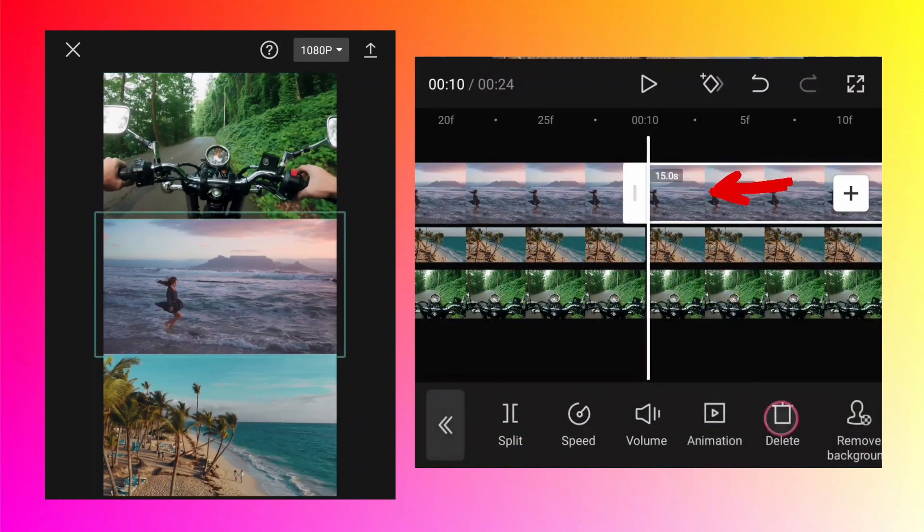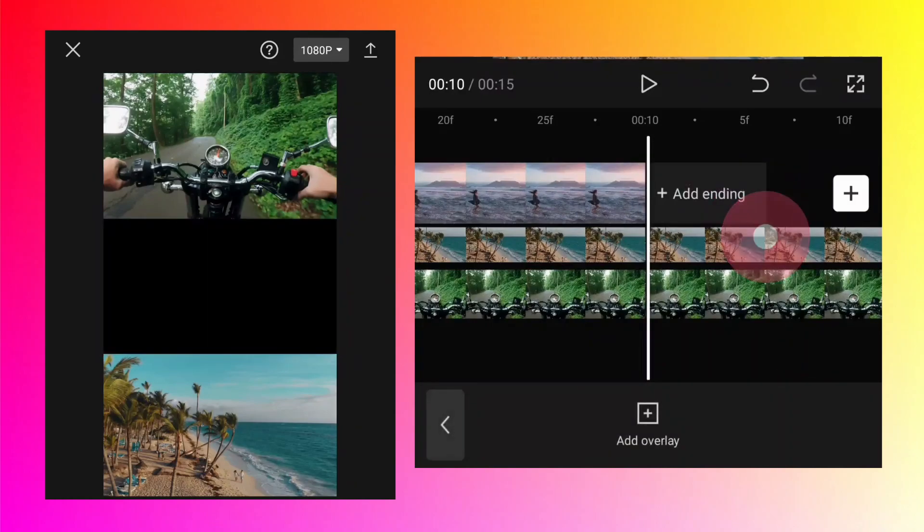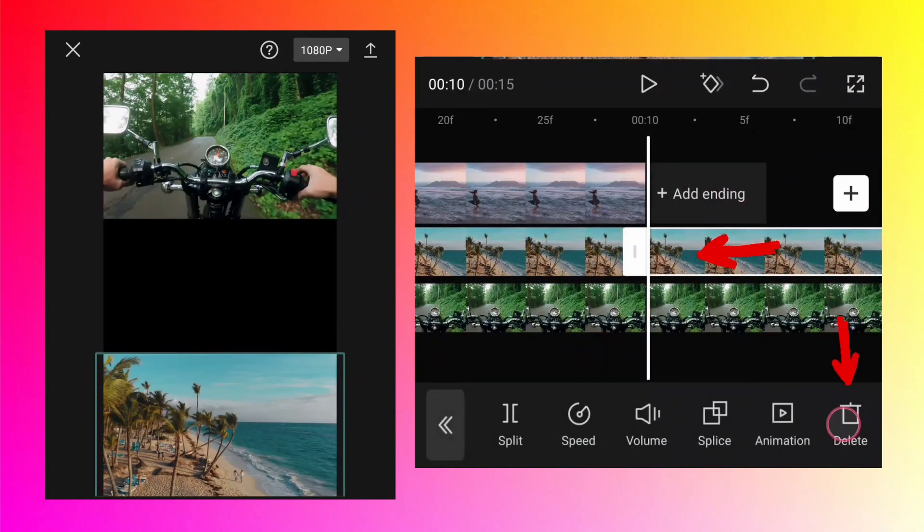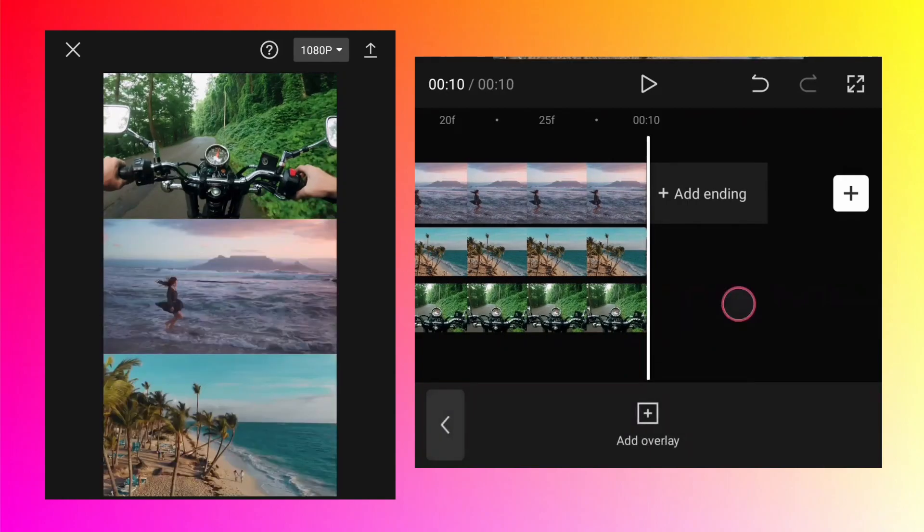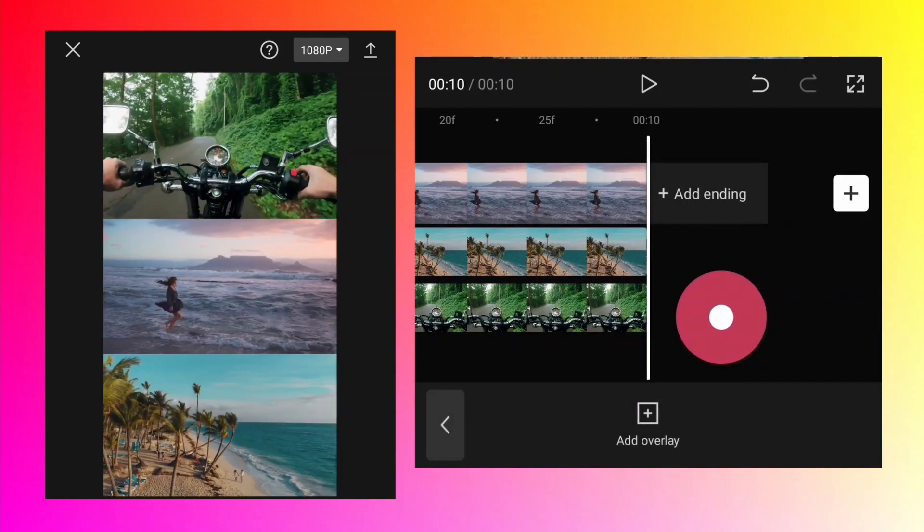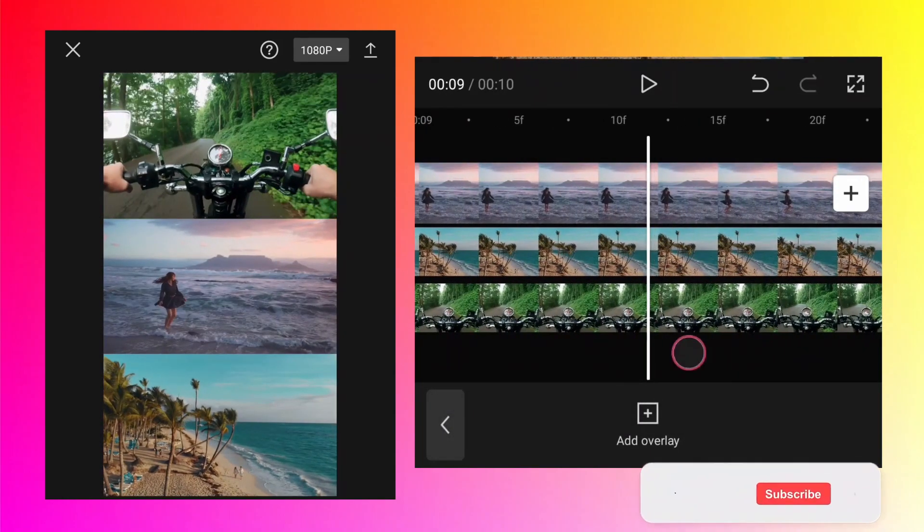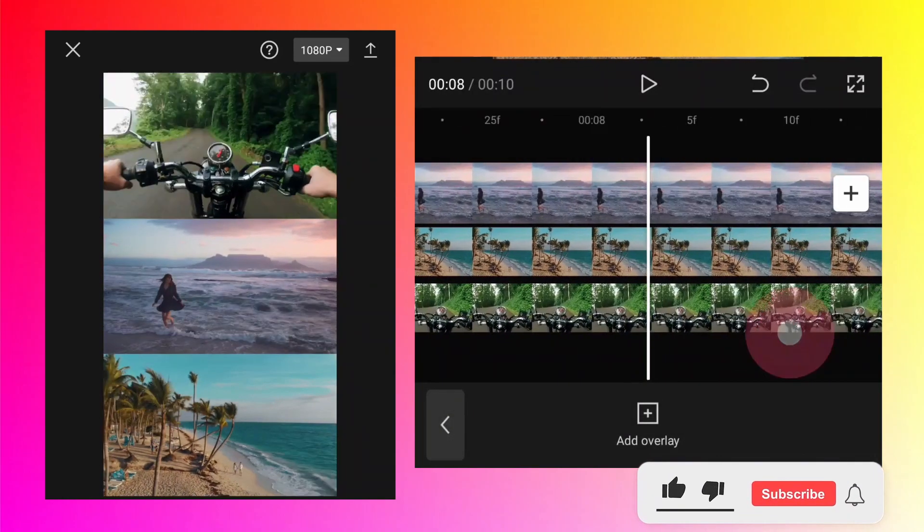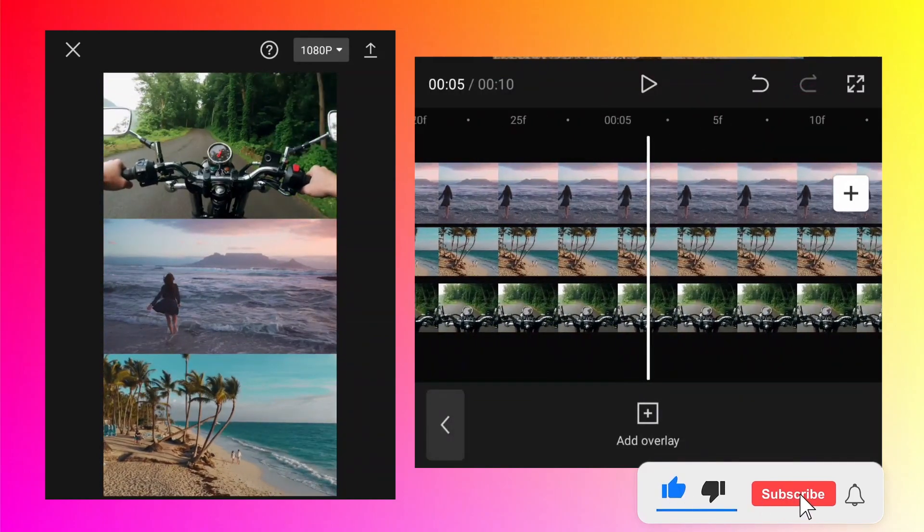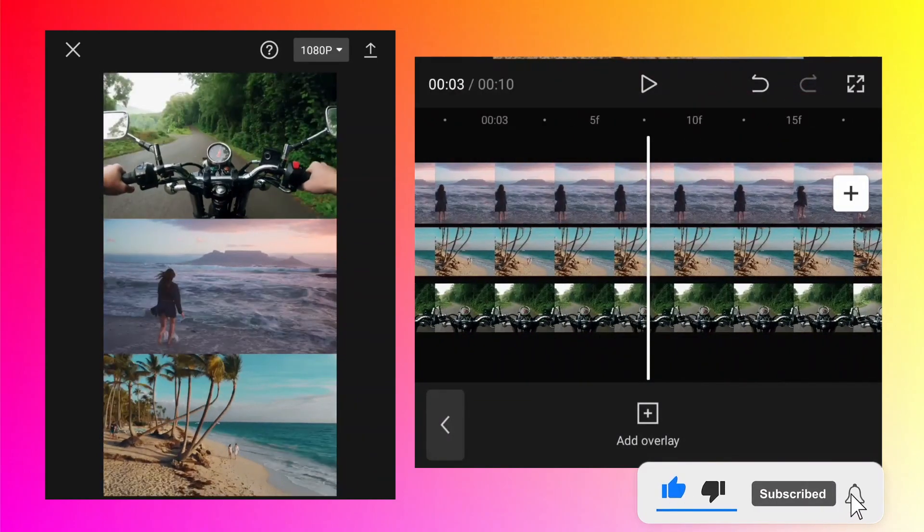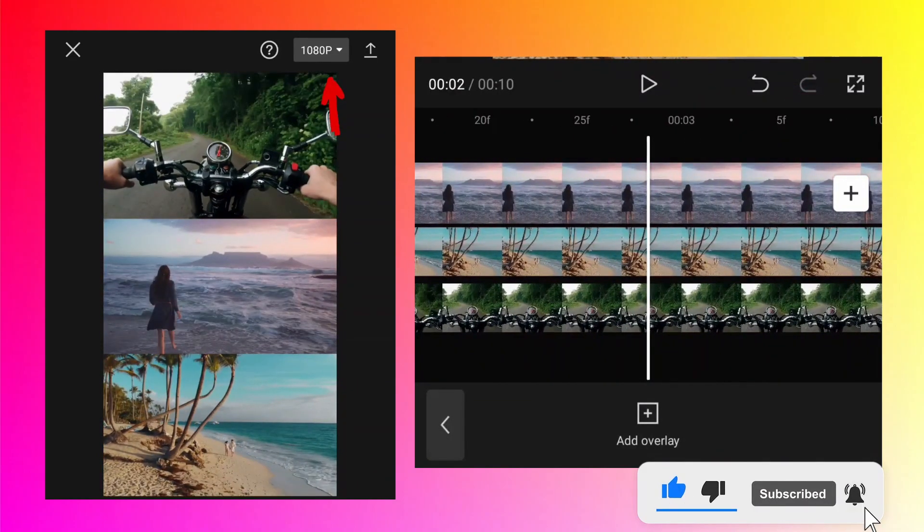And then select the rightmost part of the video and tap on the delete button. That's how you can make sure there is no black screen for any of these videos.